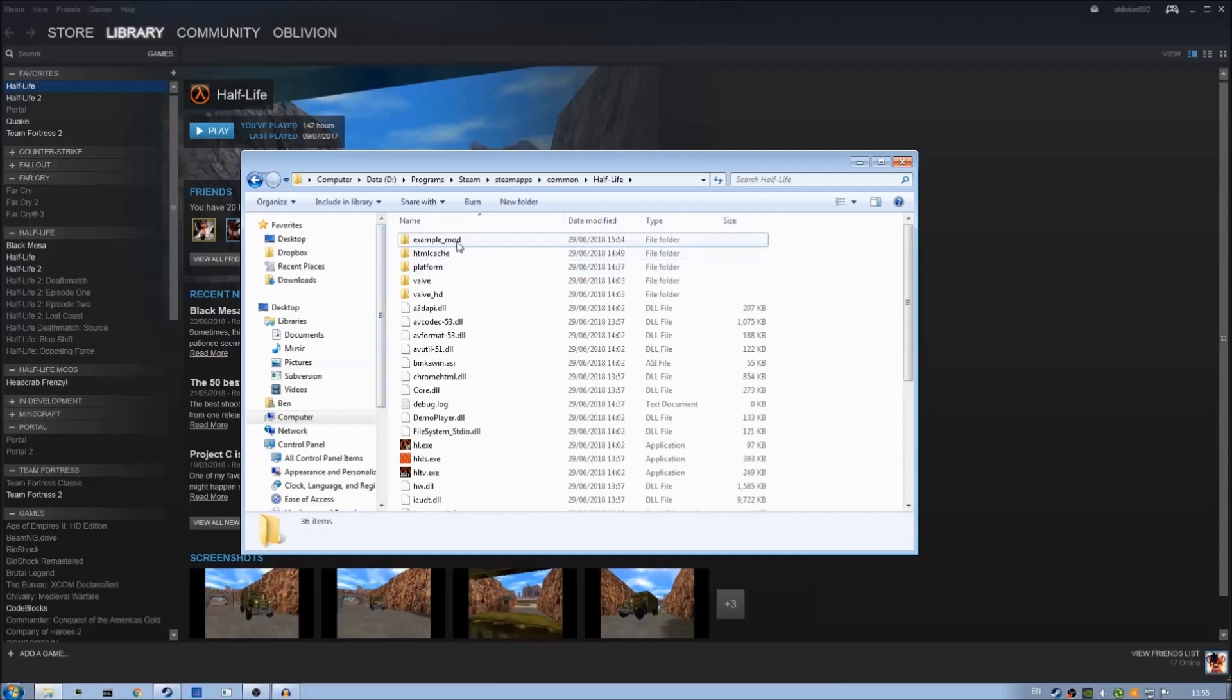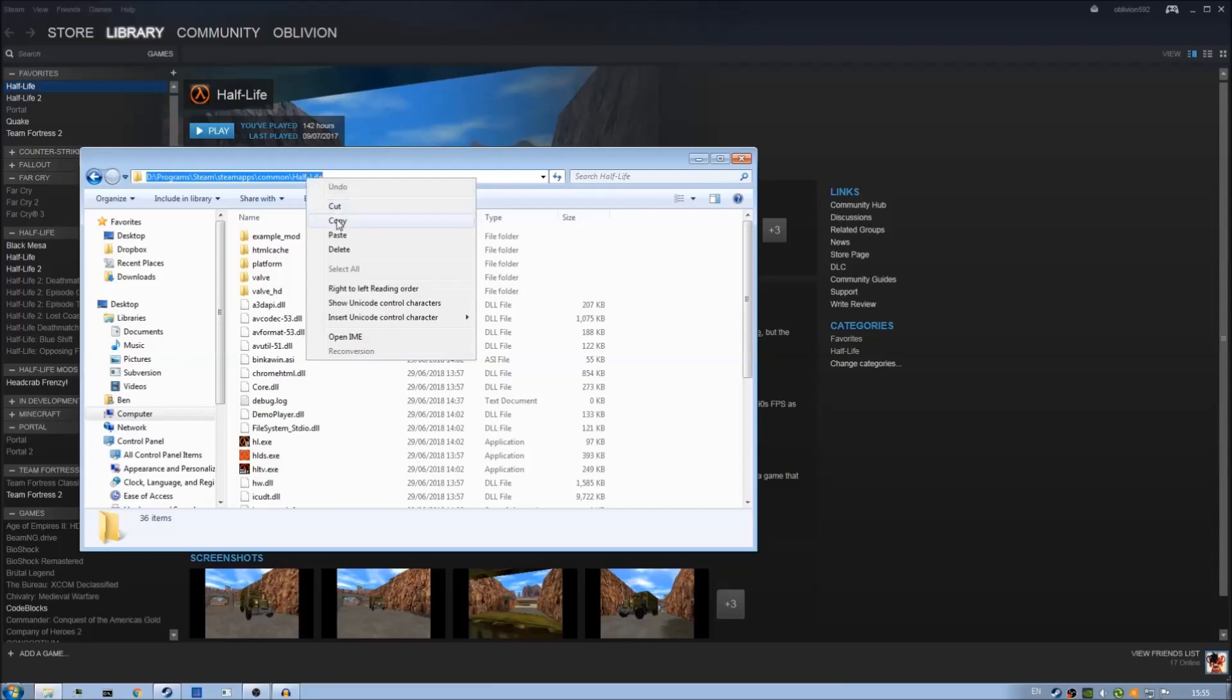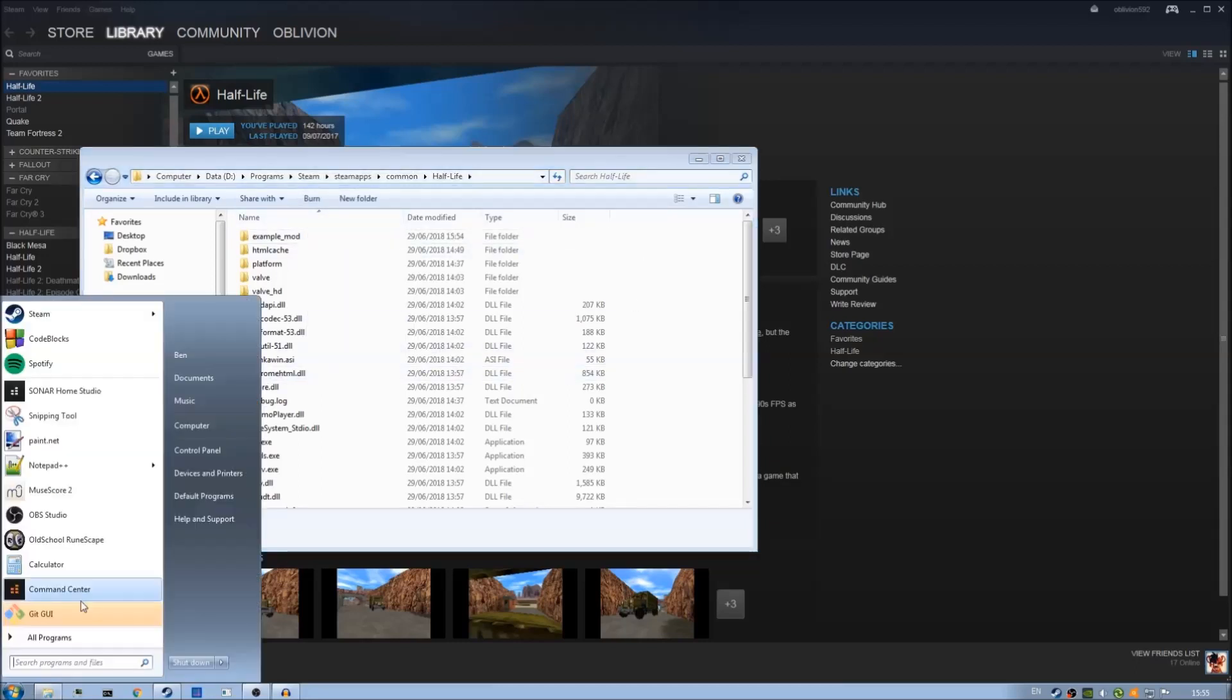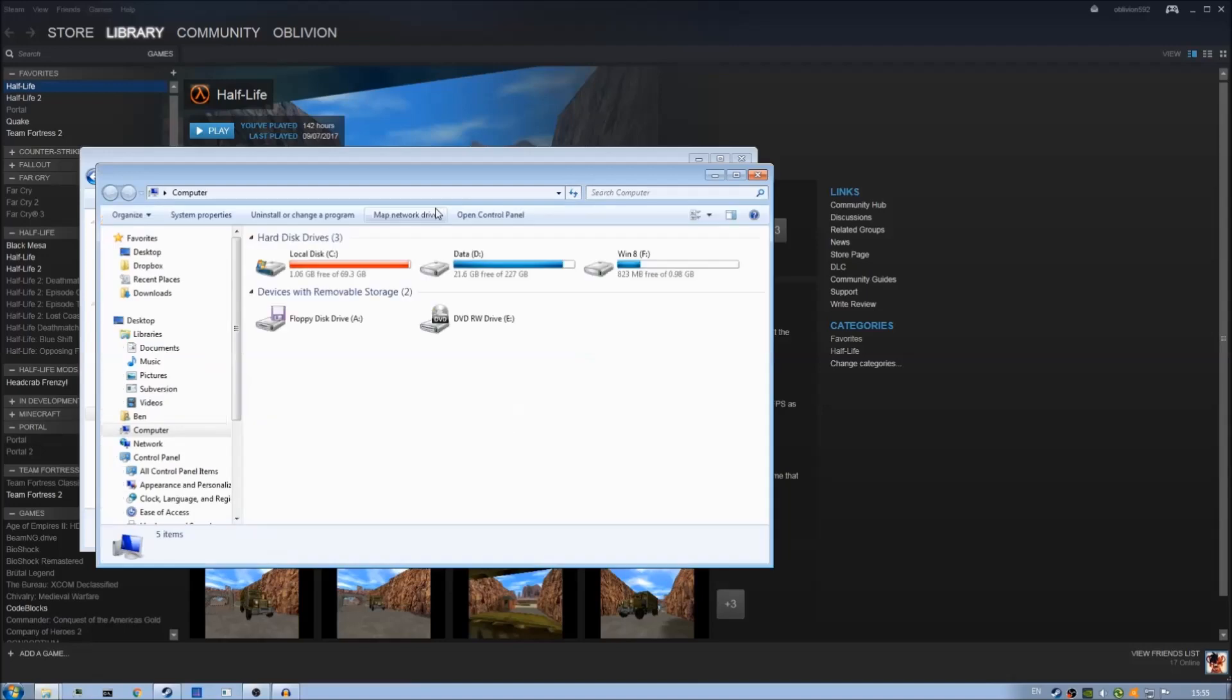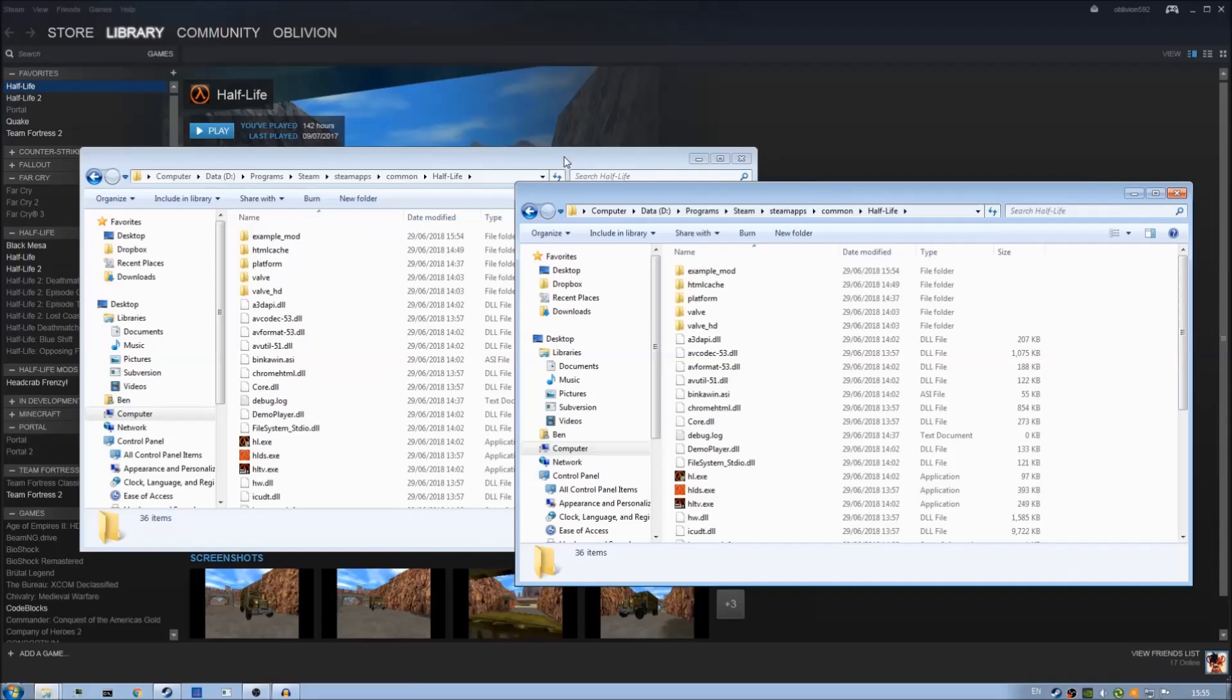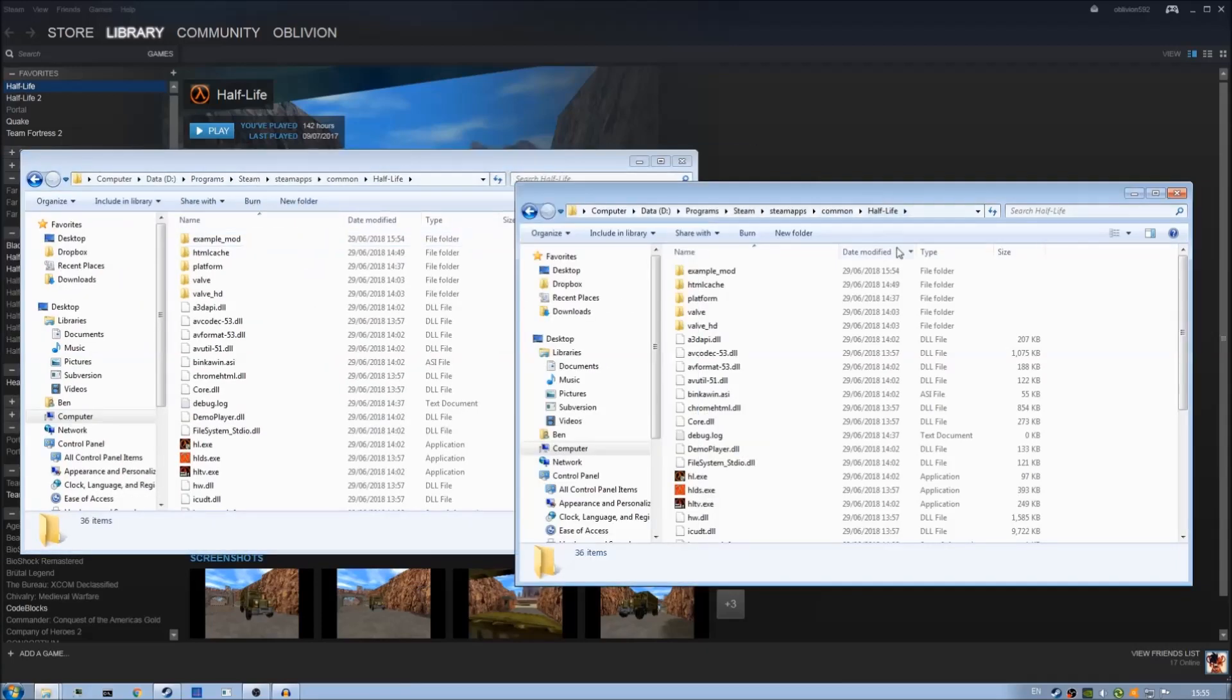Now that I created that I'm going to open up another duplicate window of the file browser. So if we go up here and just copy this path and start computer again and paste it into this file browser, then we have two windows of the Half-Life installation directory.